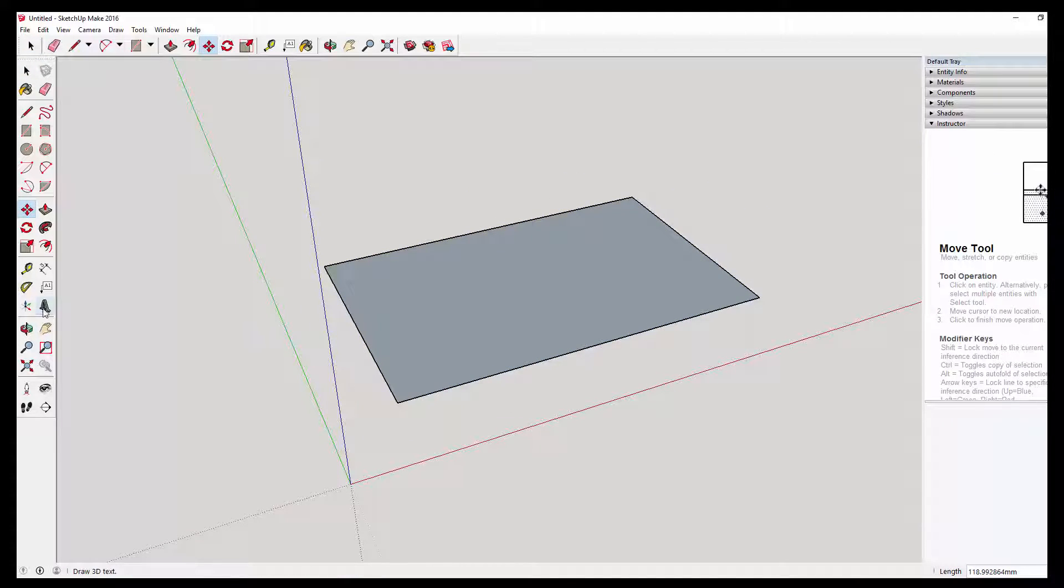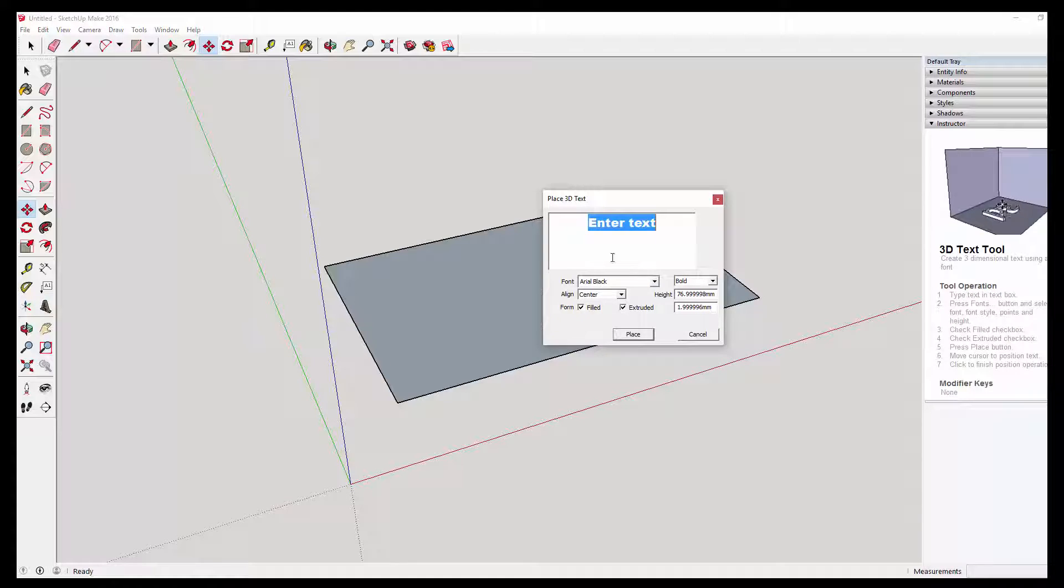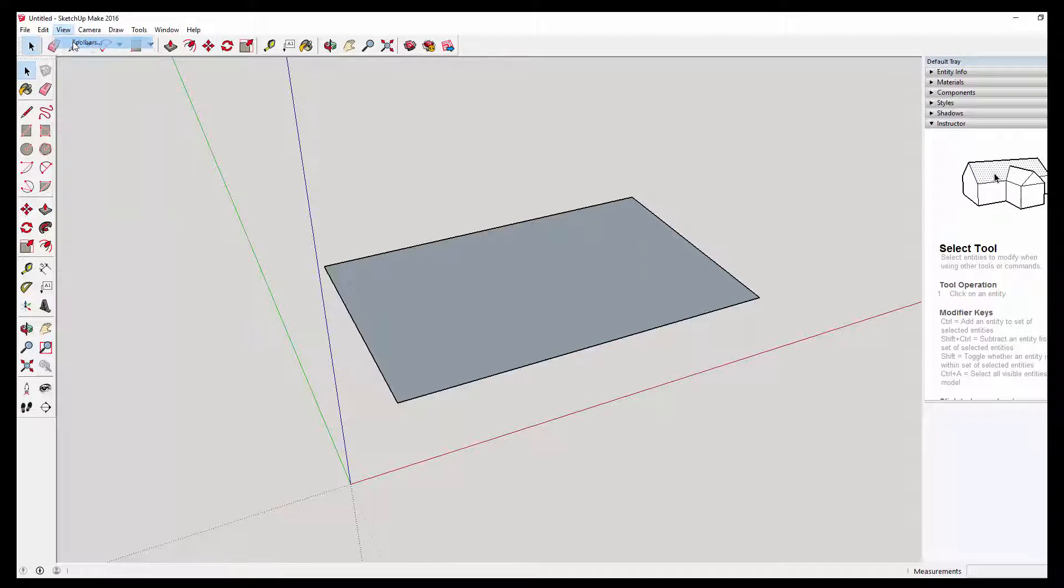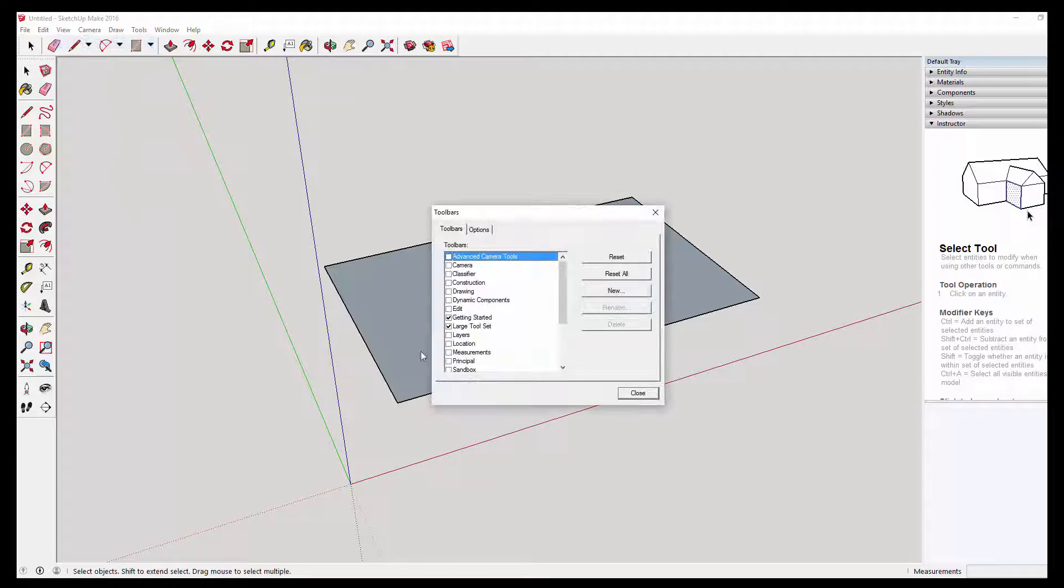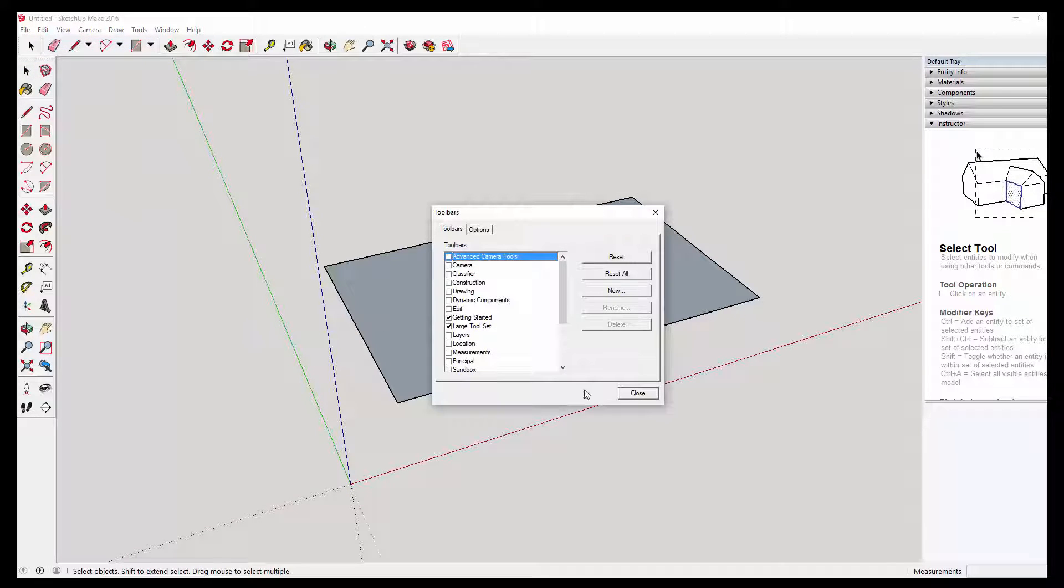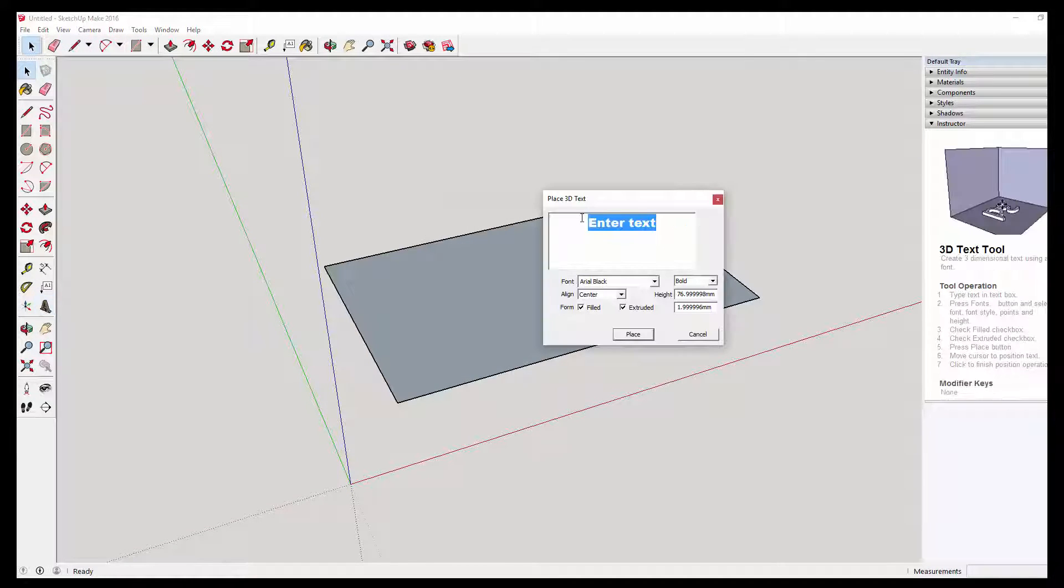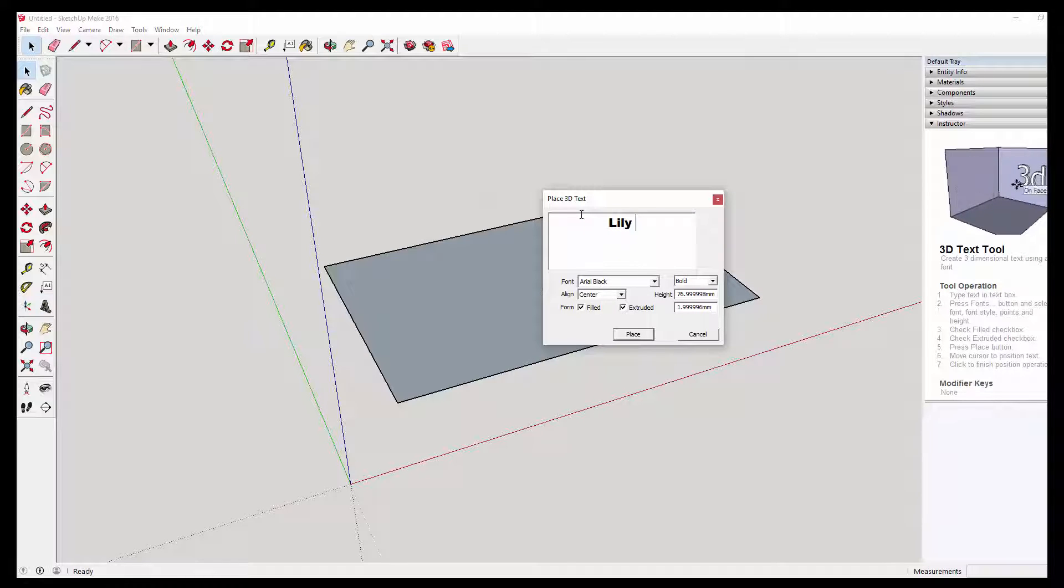I'm going to grab the text tool. If you haven't got this toolbar at the side, just go up to view toolbars and make sure large tool set is selected. Grab the 3D text tool. I'm going to put some text on.